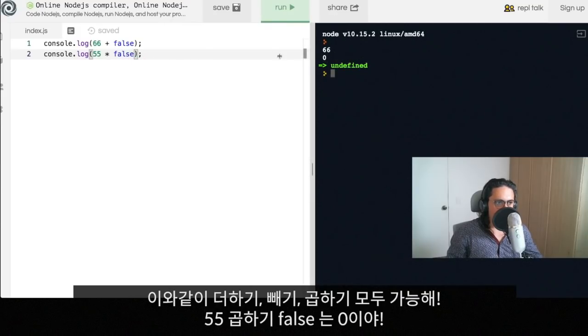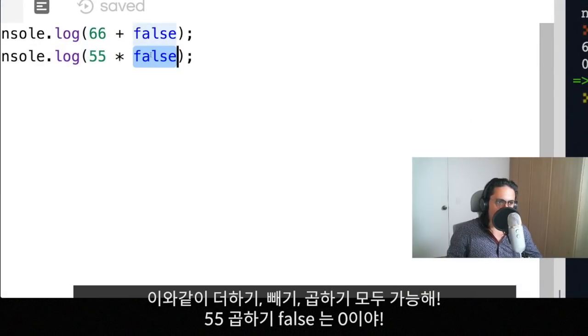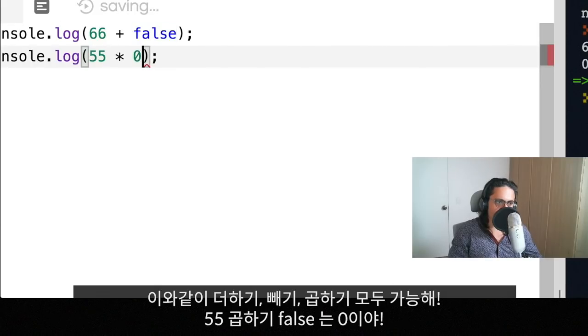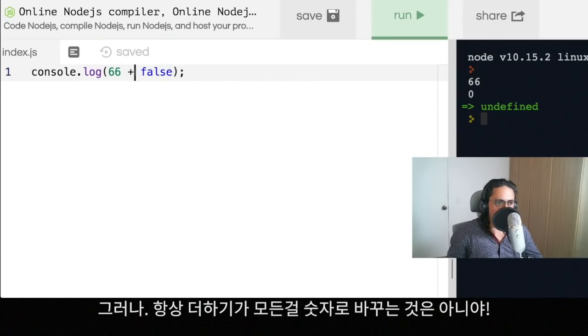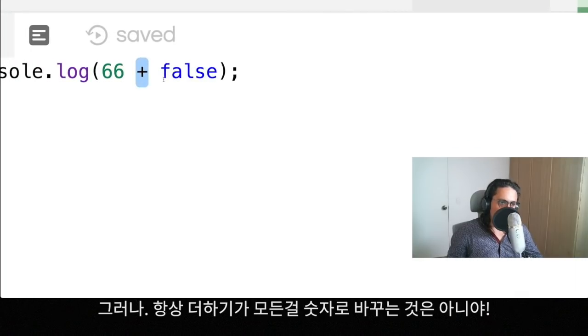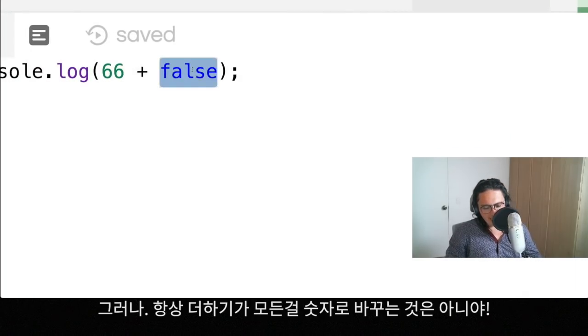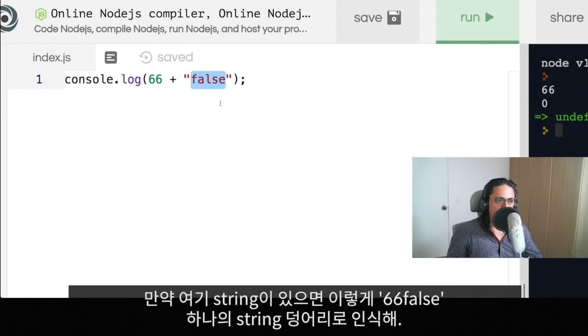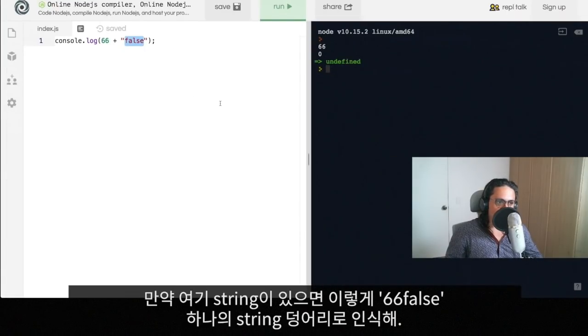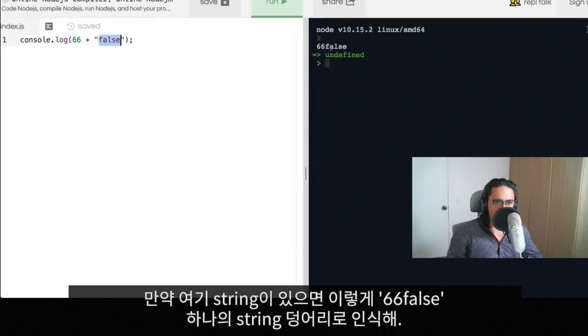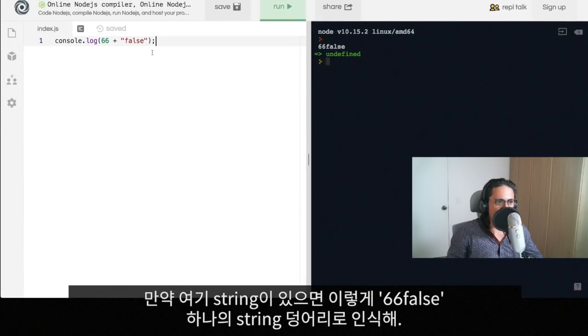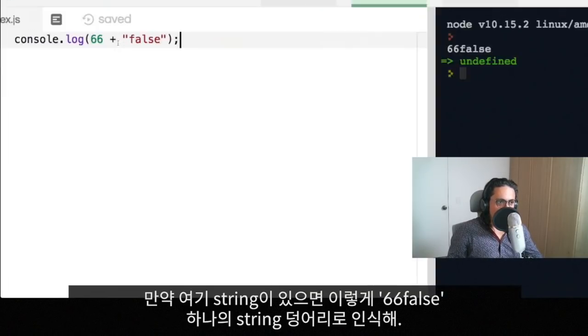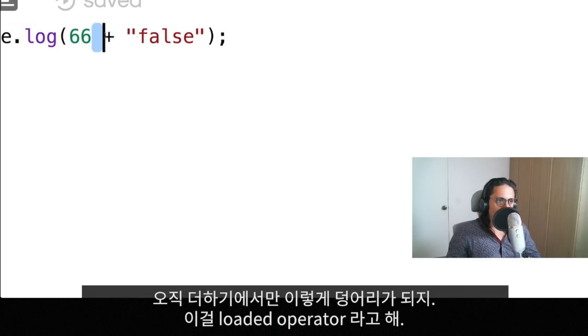Now the difference here is that the plus operator is not going to turn everything into a number. If there is a string, it's going to turn everything into a string. So in this case you will see 66 false as a string. This is only with the plus operator.